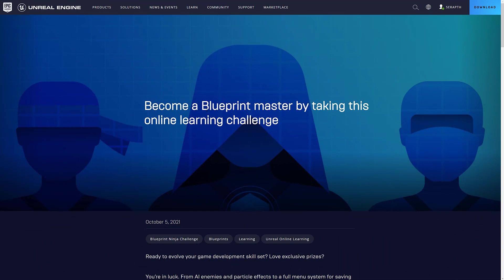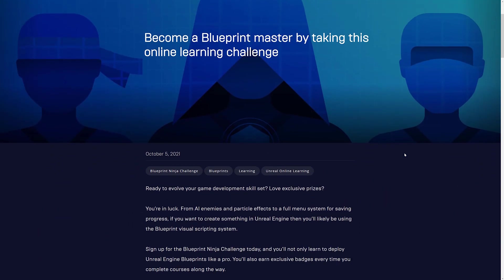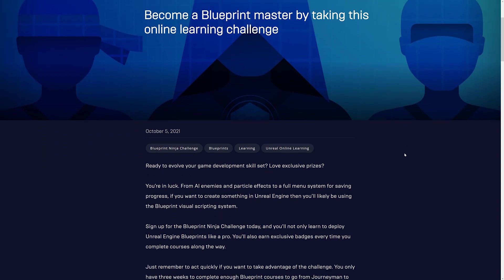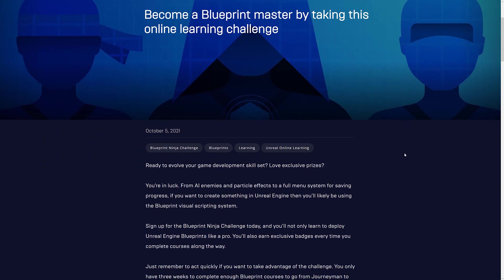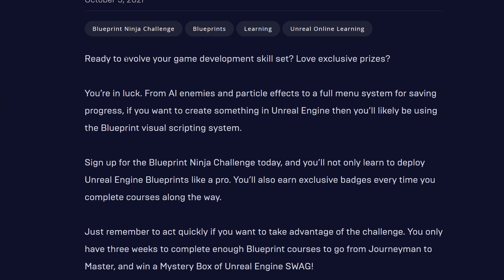Become a Blueprint Master by taking this online challenge. And the challenge isn't really a challenge per se, it's a series of courses. Ready to evolve your game development skill, love exclusive prizes, you're in luck. From AI enemies, particle effects, to full menu systems for saving progress, if you want to create something in Unreal Engine, you'll likely be using Blueprint Visual Scripting Engine.